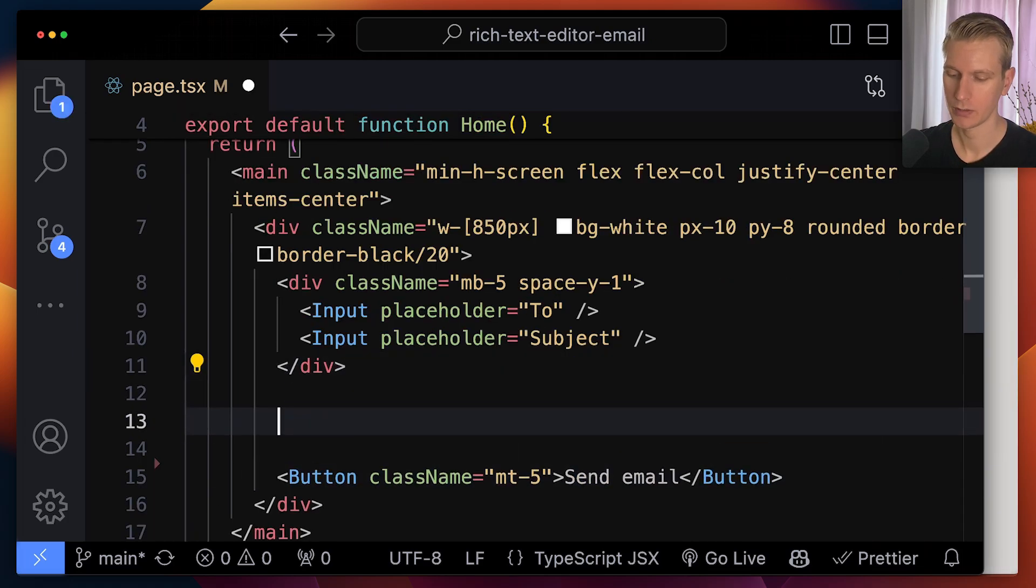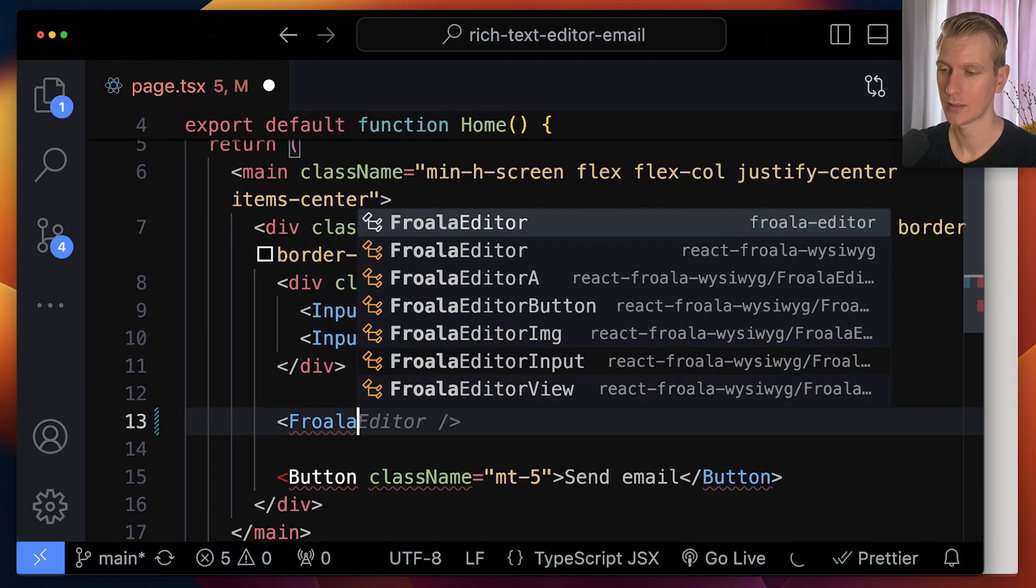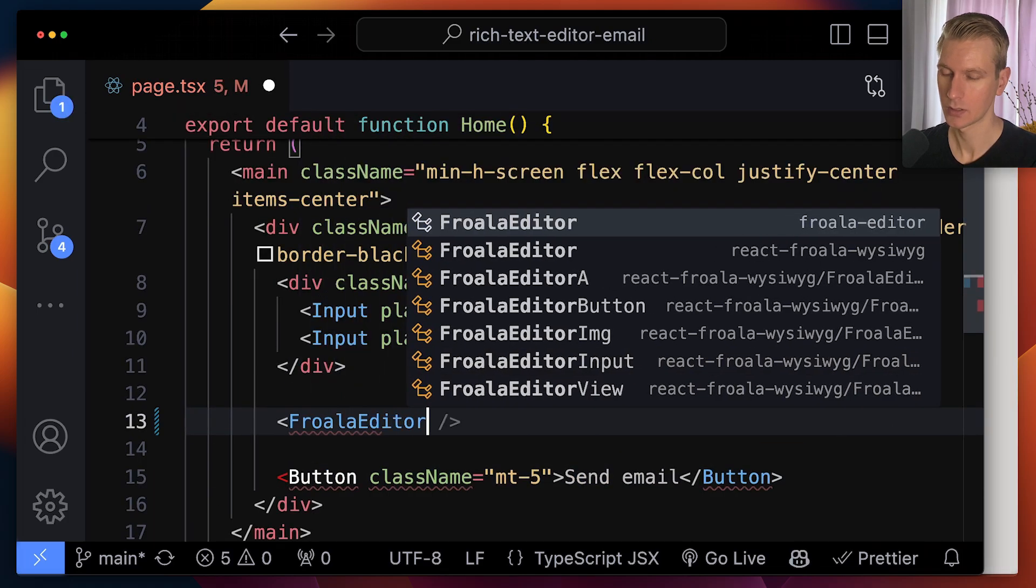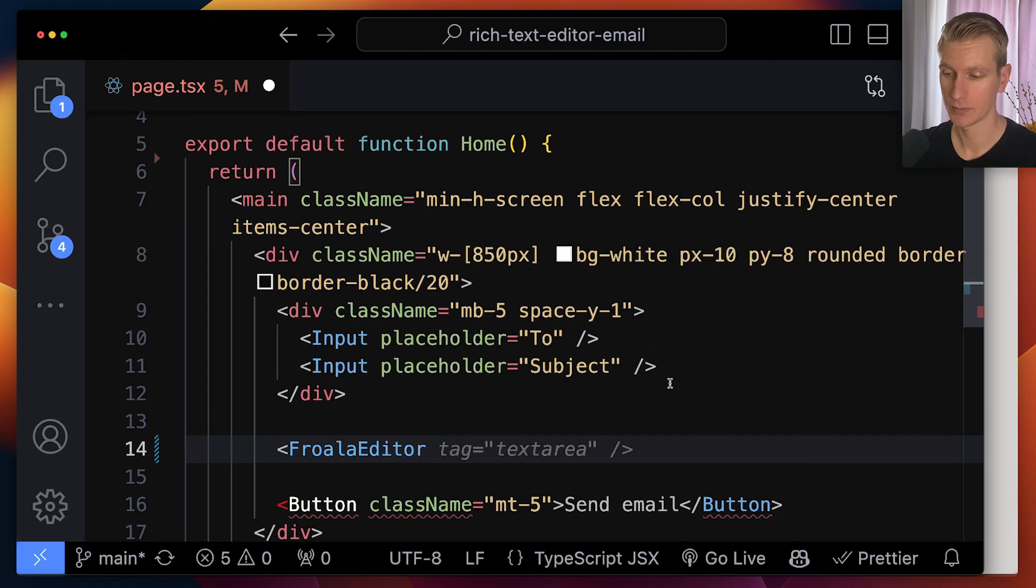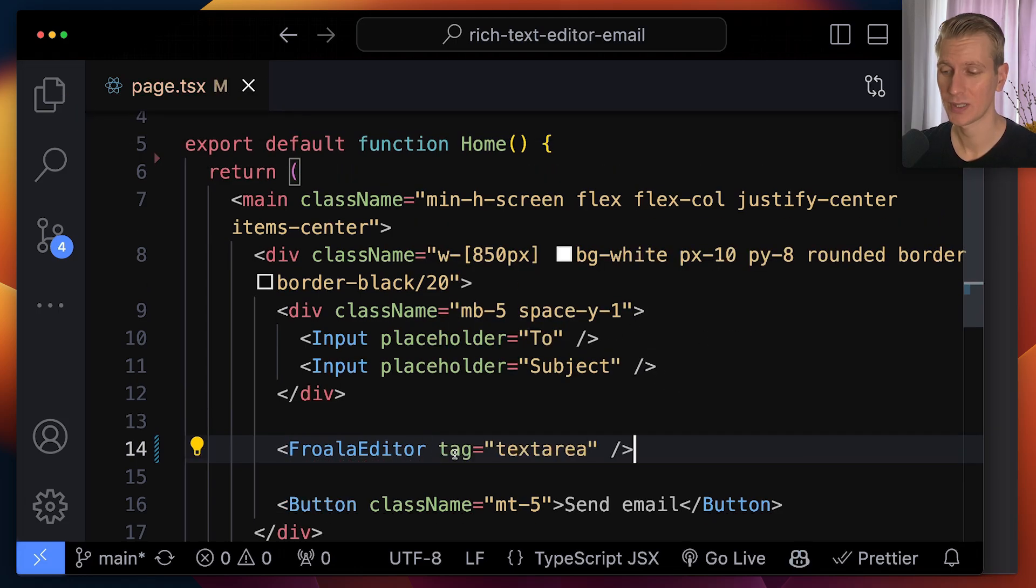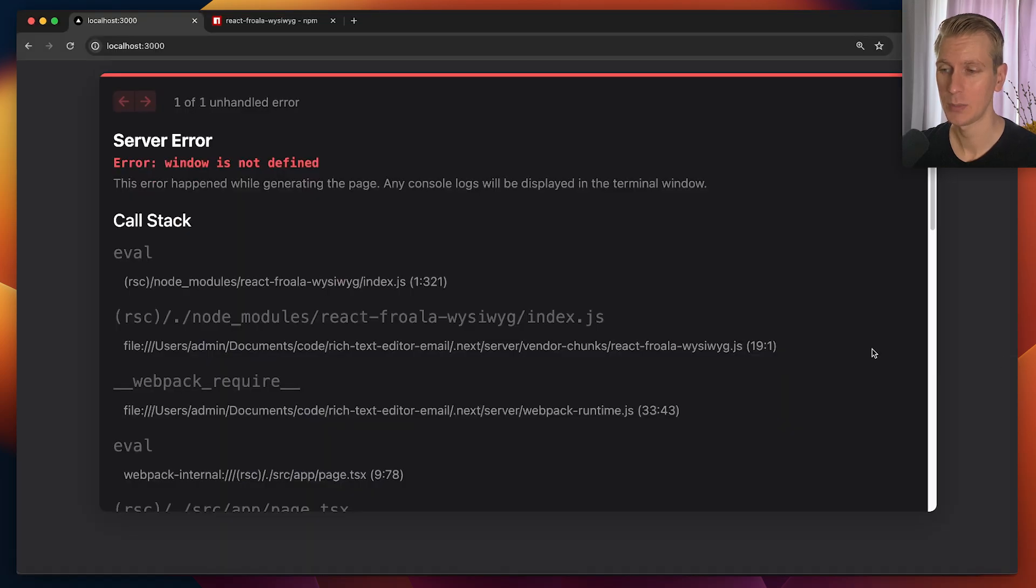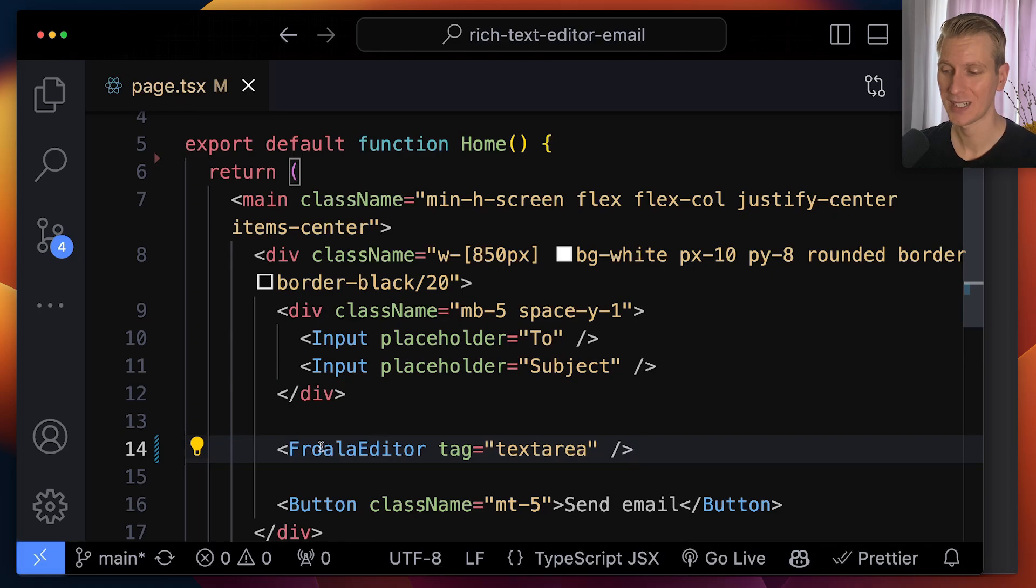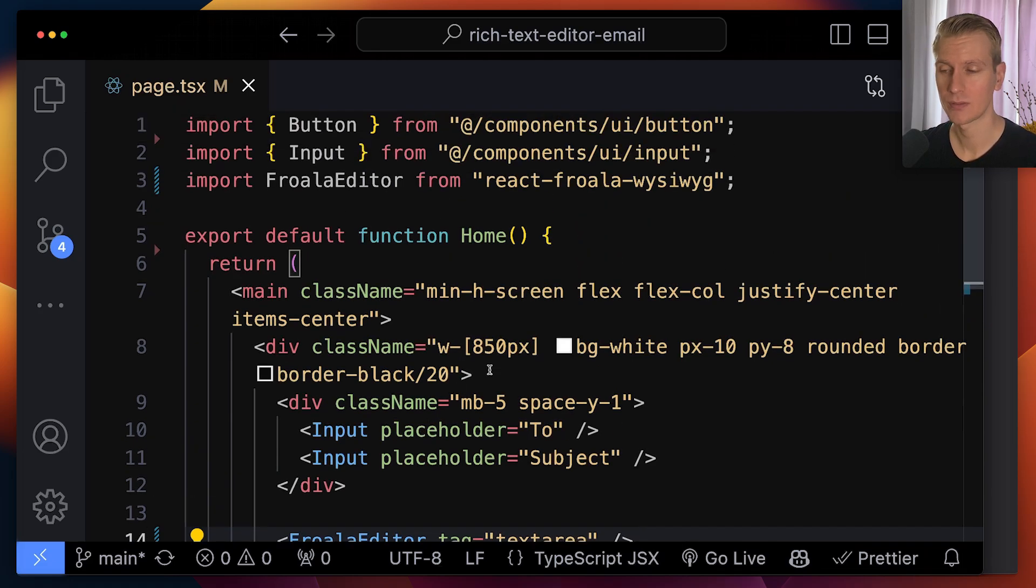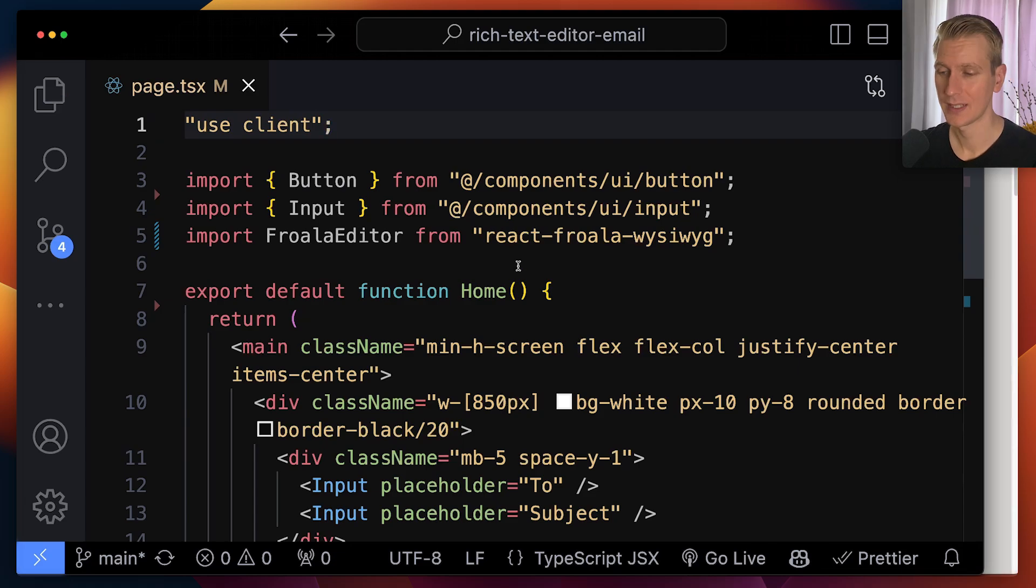So now in between here, we want to have the Froala editor component. And it's actually this second import that we want to do. You can specify what HTML tag it should render in the HTML. Now, if you do this, I'm using Next.js. So first, it will actually try to render all of this on the server side. Froala editor is using the window object. There is no window on the server side. We need to make it a client component in Next.js.